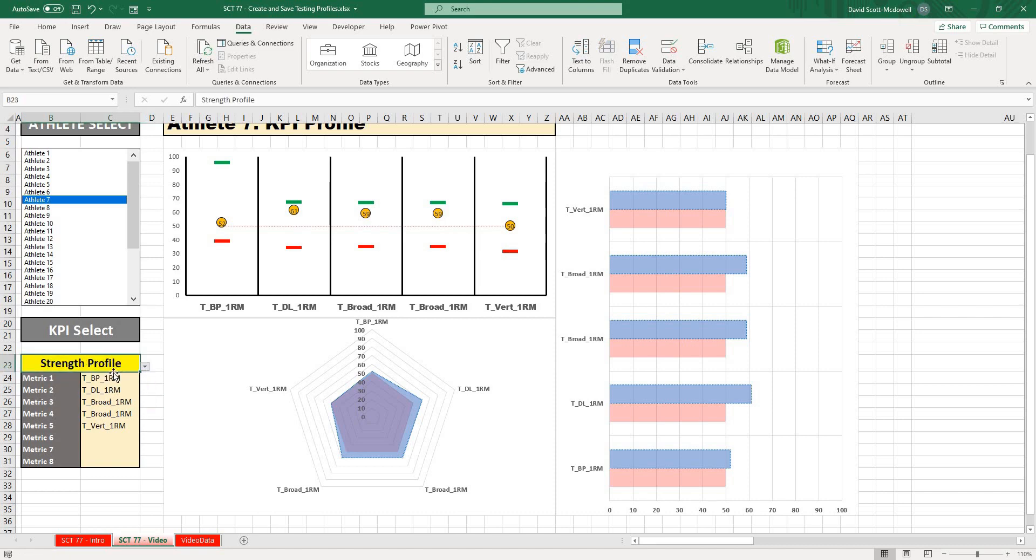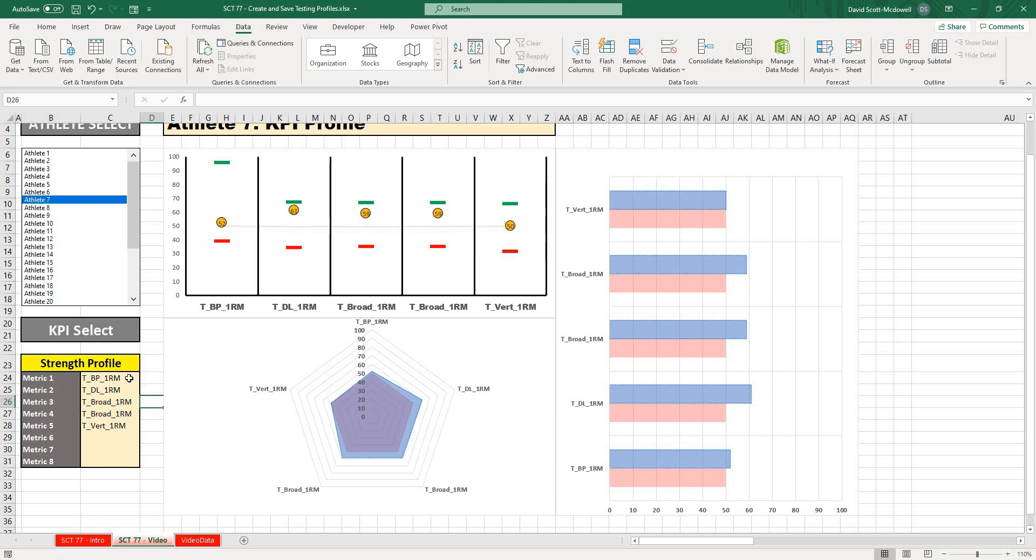So now from here, we only have one more step to make this whole thing selectable. We have to reference this, and I'm going to show you how to do it in two different ways. The first way is going to be with an index match, and this will work whether you have Excel 365 or Excel for Mac or whatever.